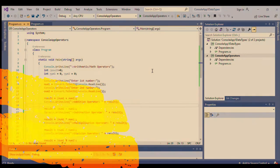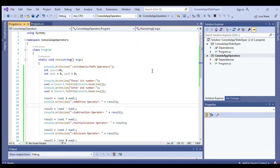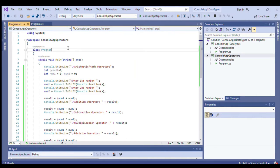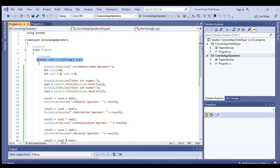As we had discussed in the previous examples, we have here the invocation for using system, our namespace, our class, and our main method.